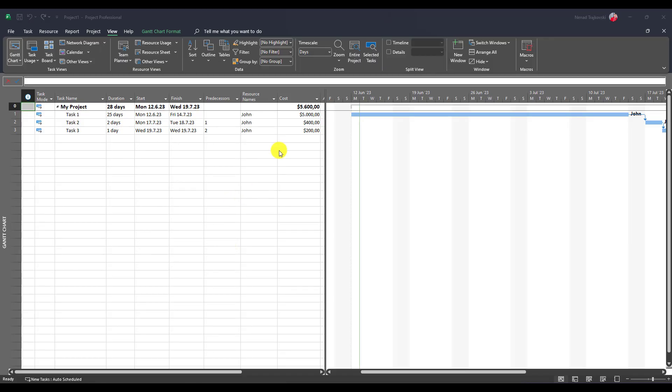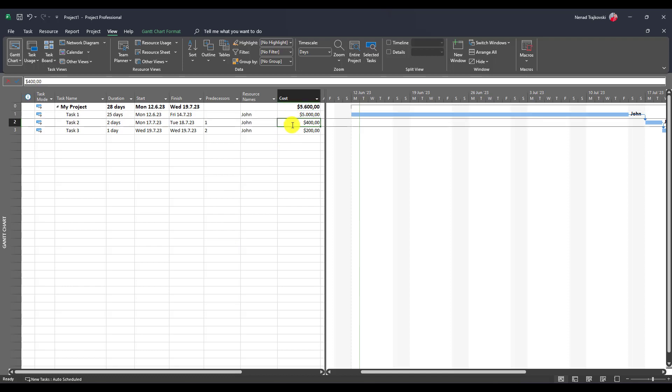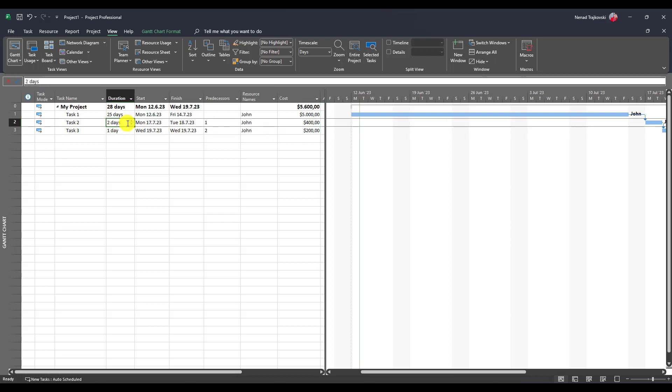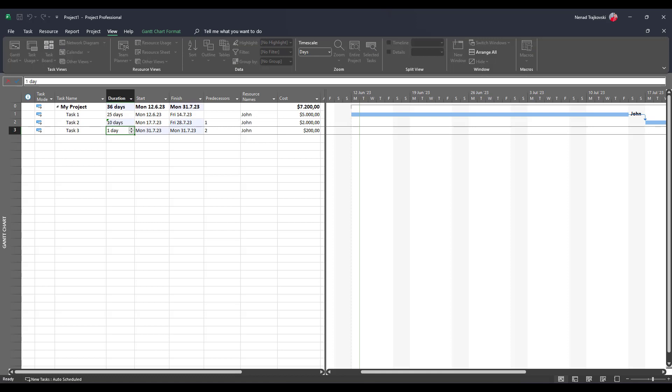So for this task, I have $5,000. For this task, $4,000. For this task, $1,200. And let's say that this is 10 days.